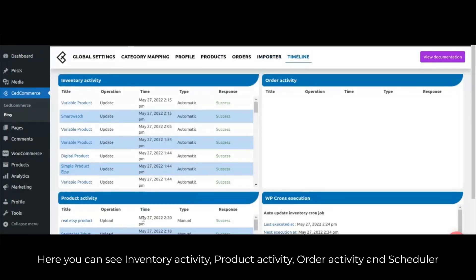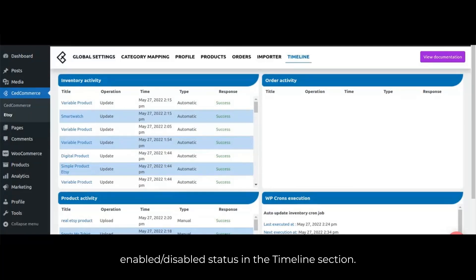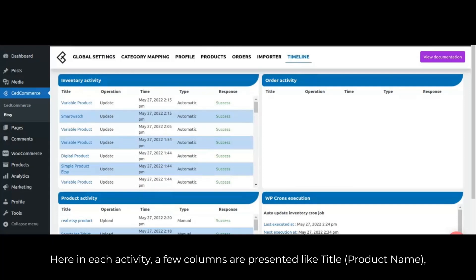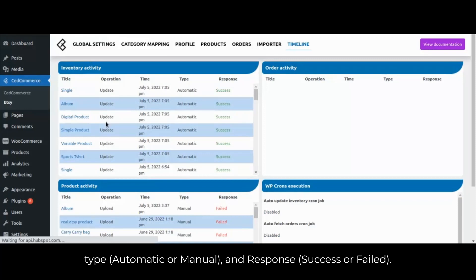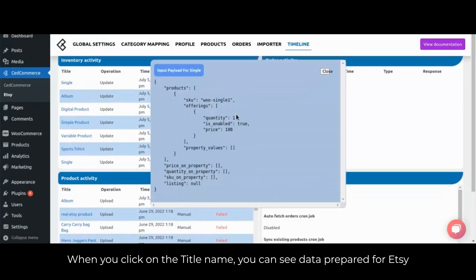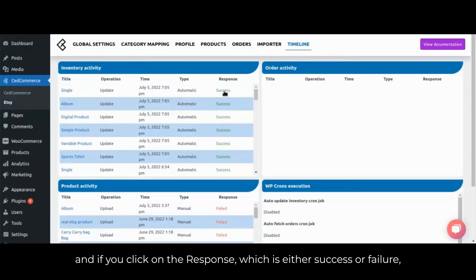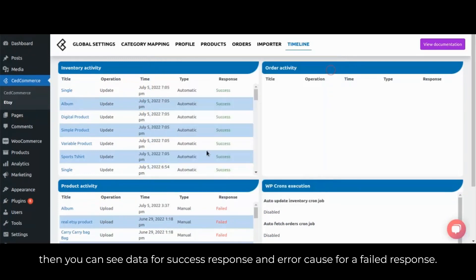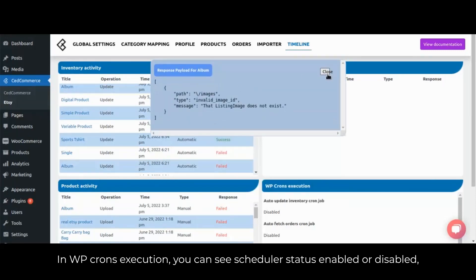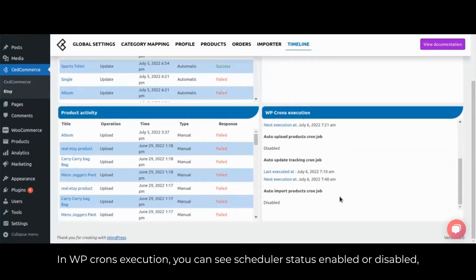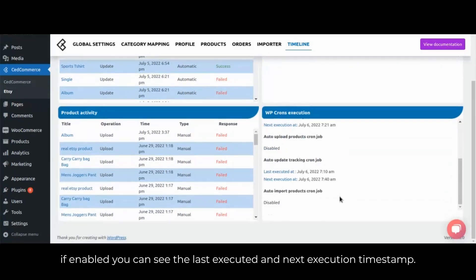Here you can see inventory activity, product activity, order activity, and scheduler enabled or disabled status in the timeline section. In each activity, columns include: title (product name), operation (update, upload, remove, or fetch), time (operation timestamp), type (automatic or manual), and response (success or failure). When you click on the title name, you can see data prepared for Etsy. If you click on the response — success or failure — you can see data for a success response and error cause for a failed response. In WP-crons execution you can see the scheduler status enabled or disabled, and if enabled, the last executed and next execution timestamp.